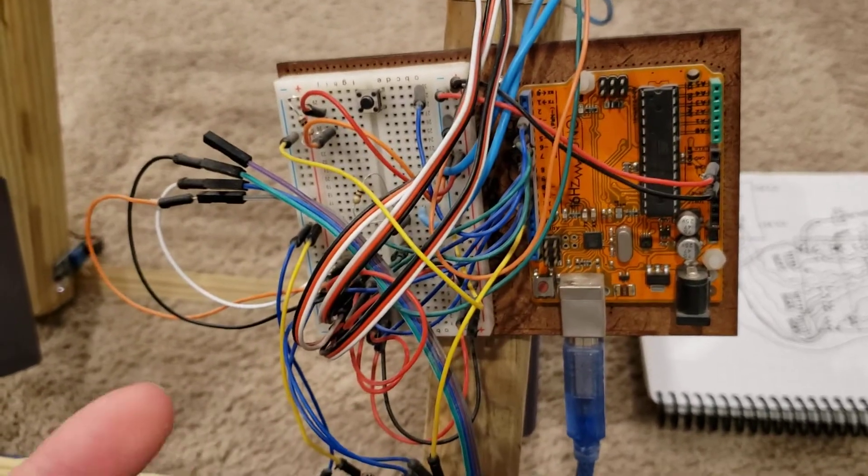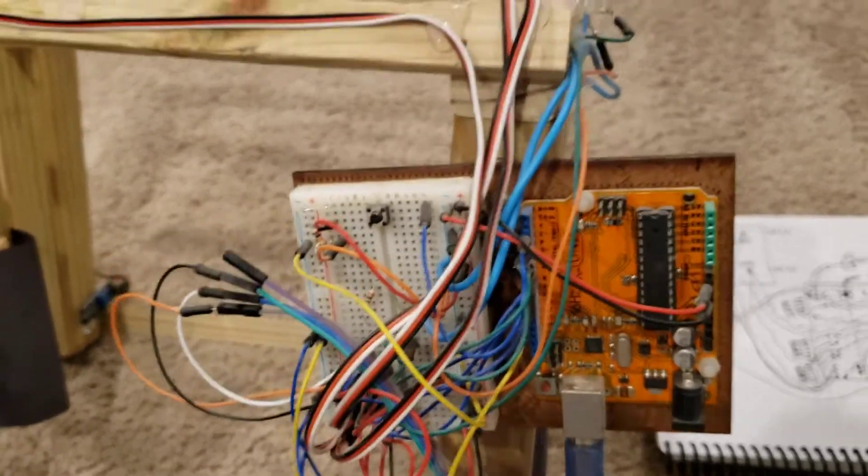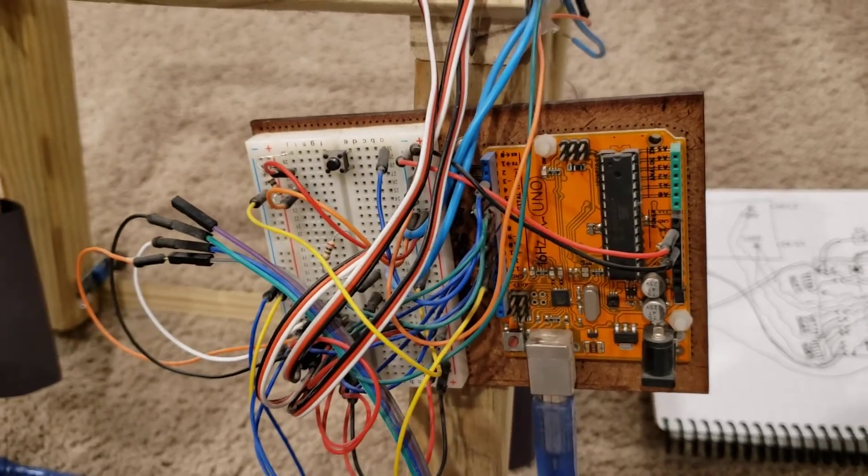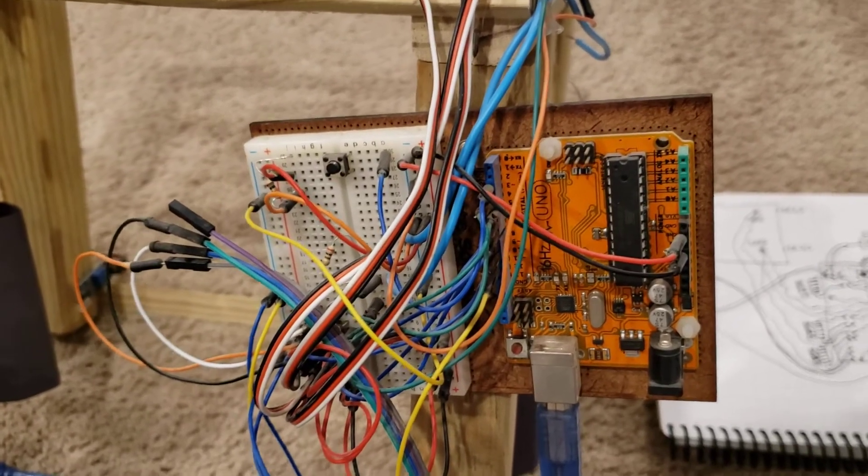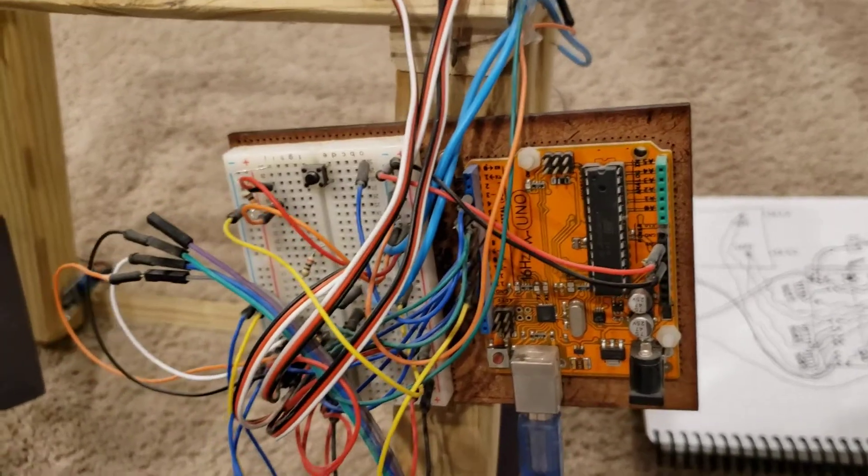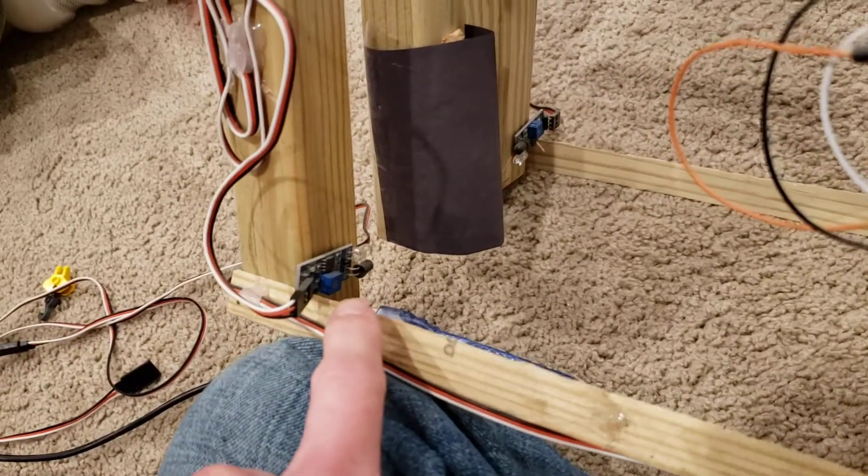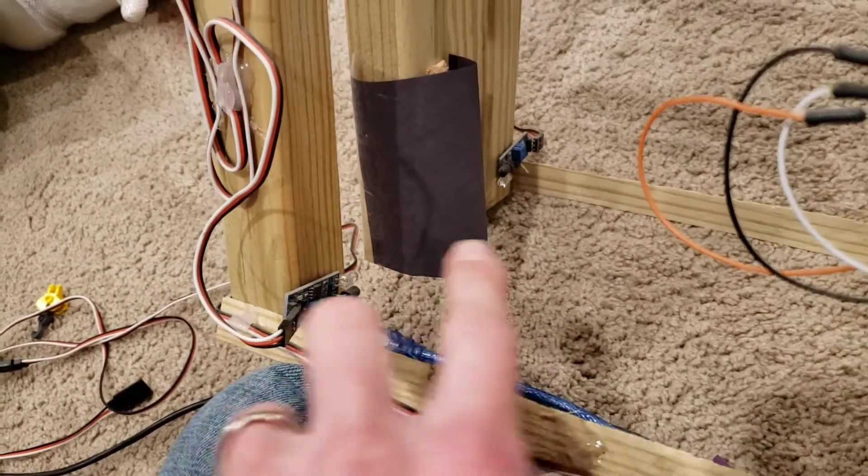I apologize that it looks like a rat's nest here, but I'll try to step you through how it was done. It's pretty simple overall, there's just a lot of repeating the same process because we're using several of the same sensors.